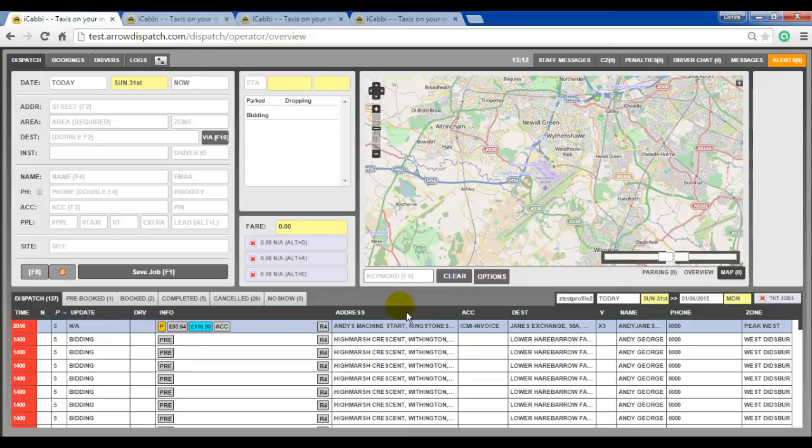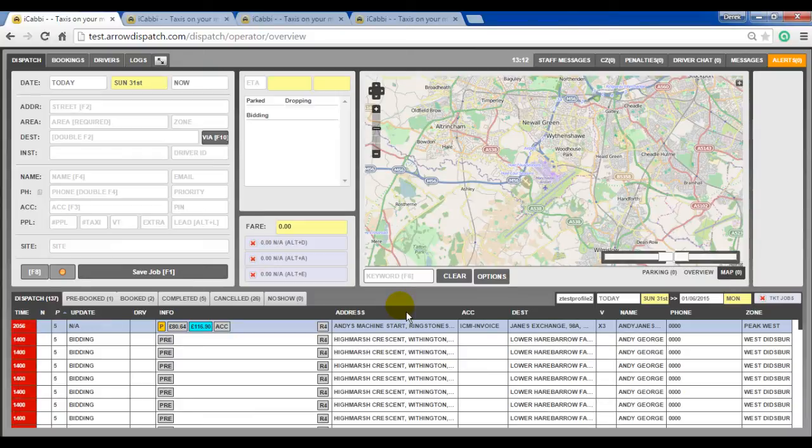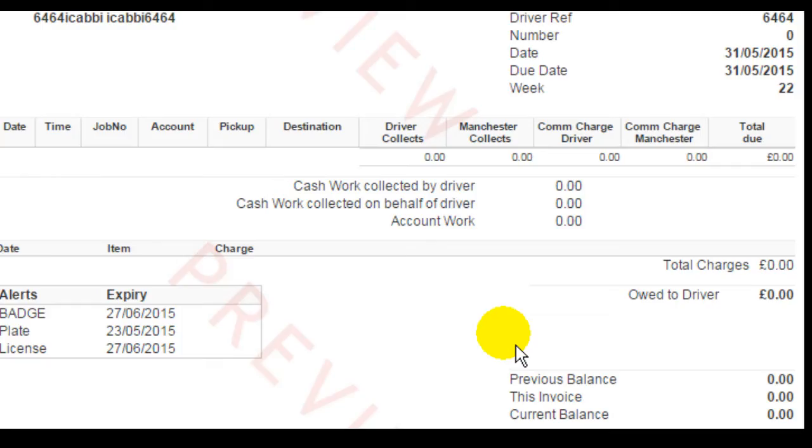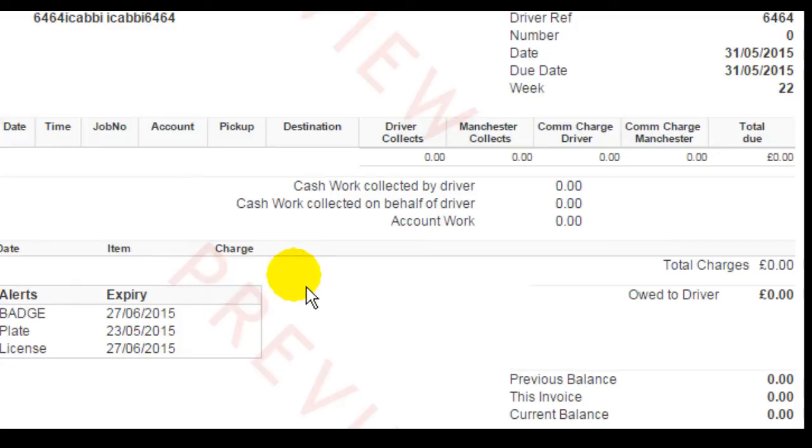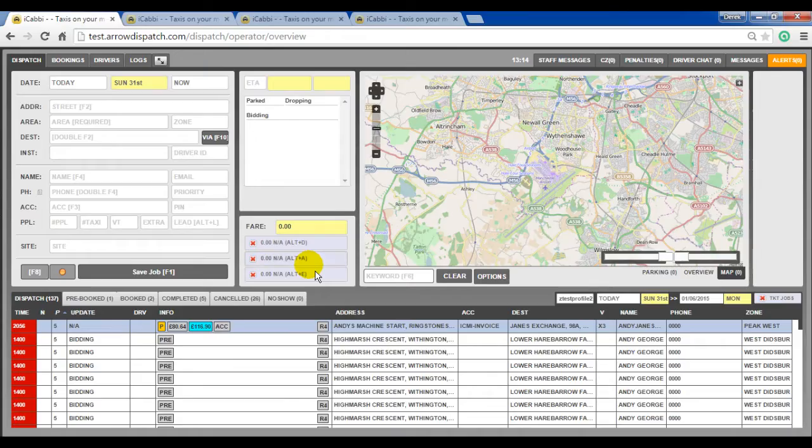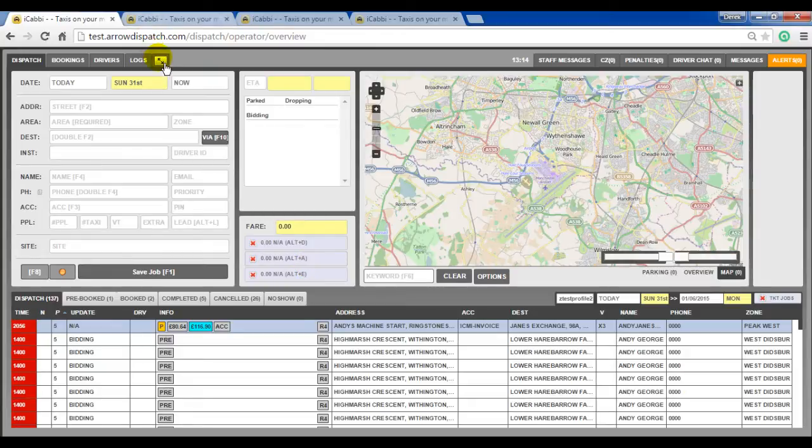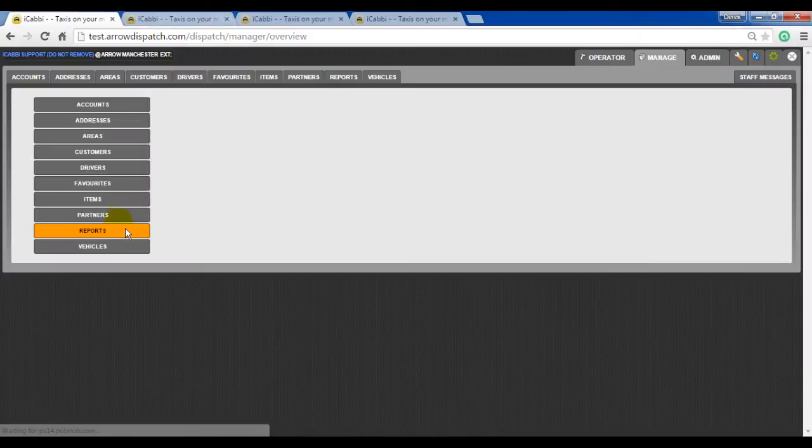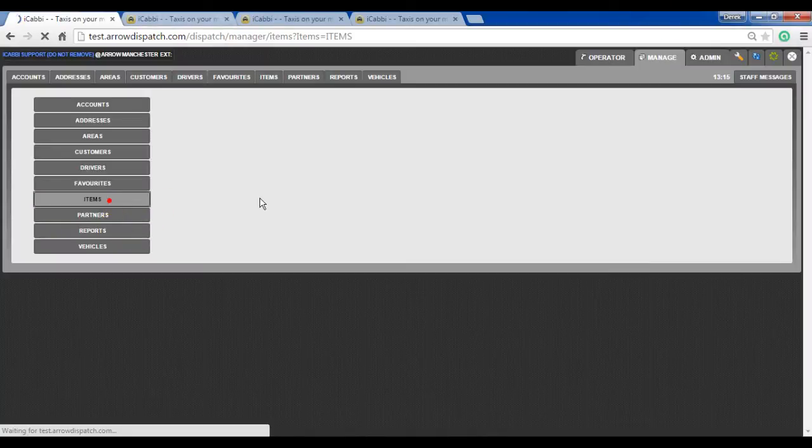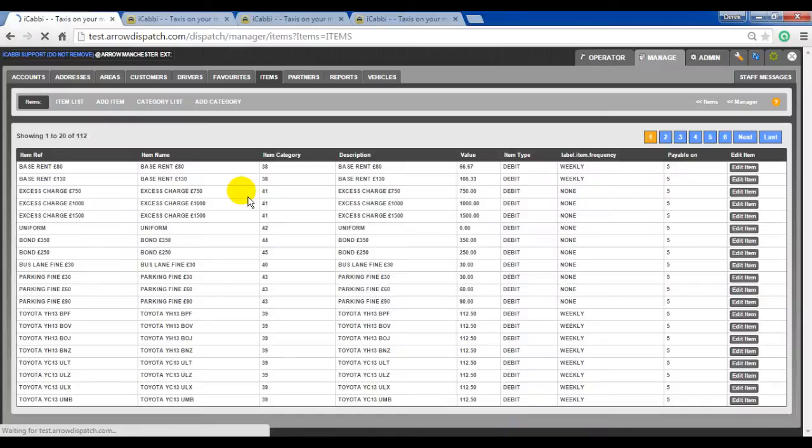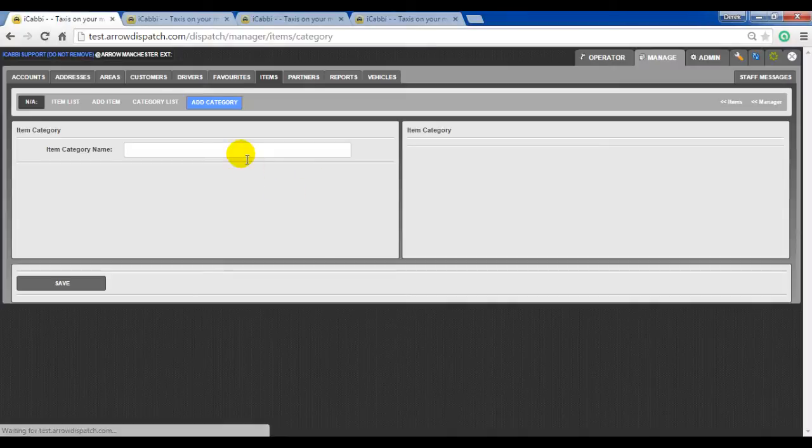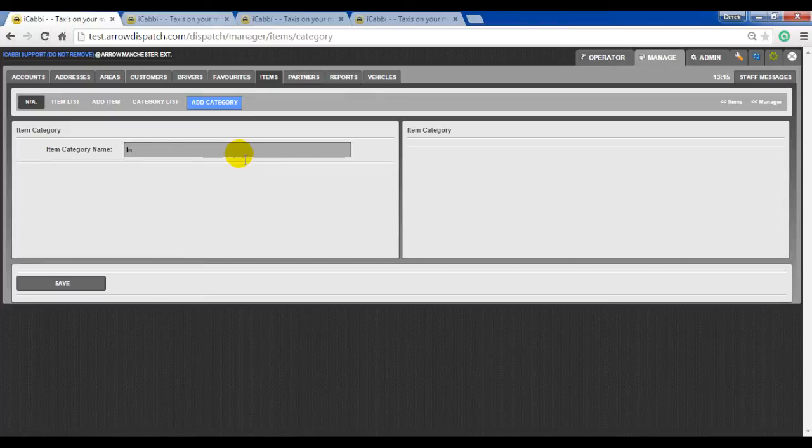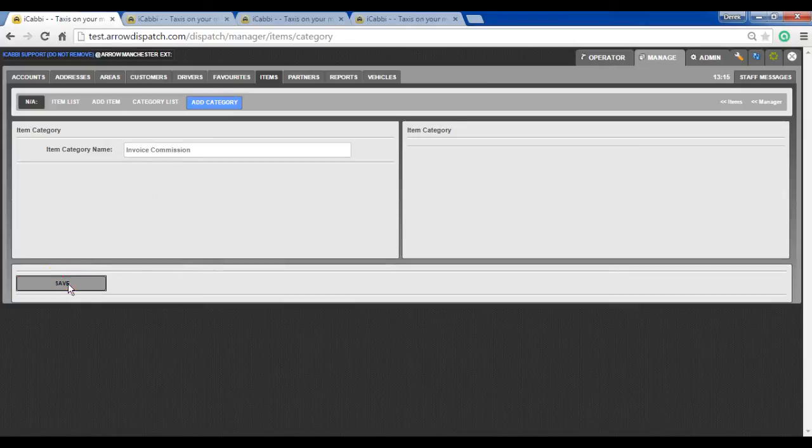Driver invoice commission. An invoice commission can be set up at the driver level on a generated invoice. When added the invoice commission will be shown in the charge section on the driver's invoice. To set up a driver invoice commission, go to manage, items, add category. Name the category invoice commission and save.